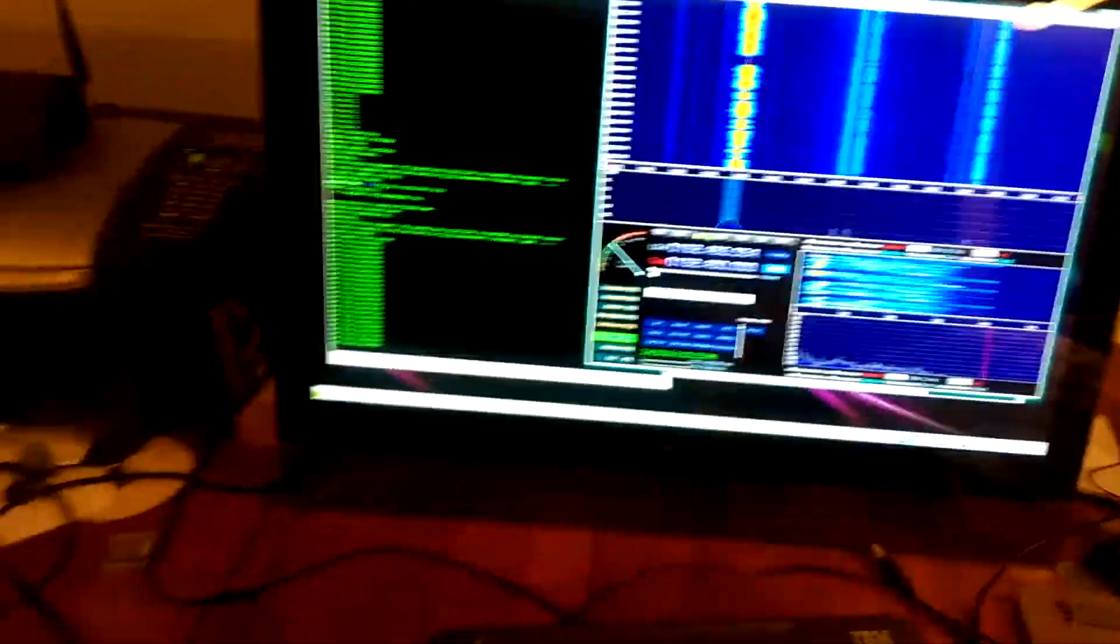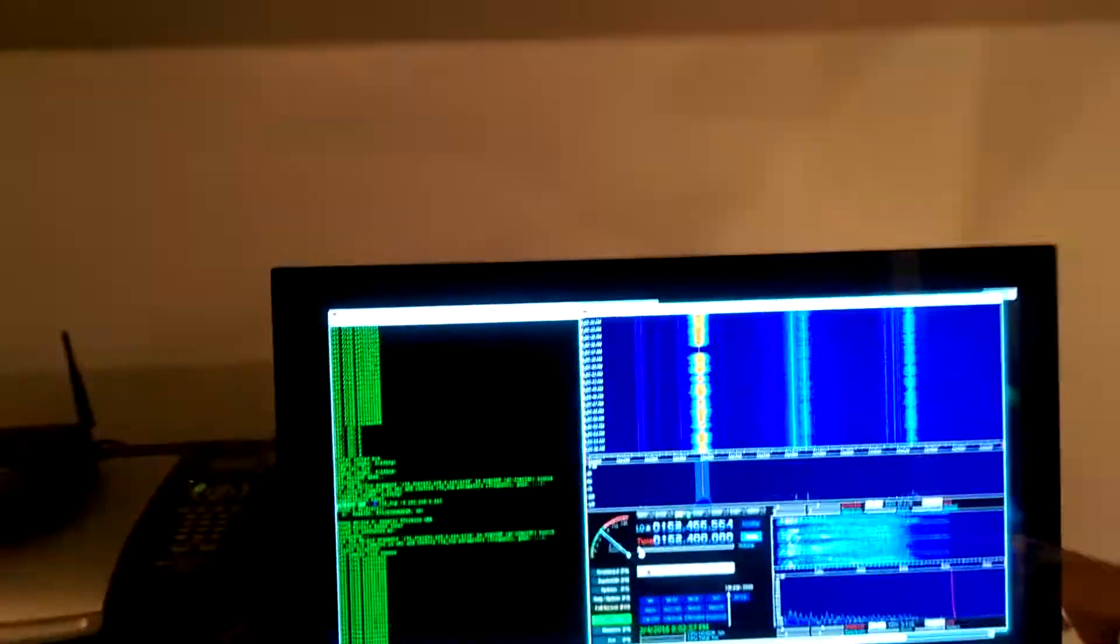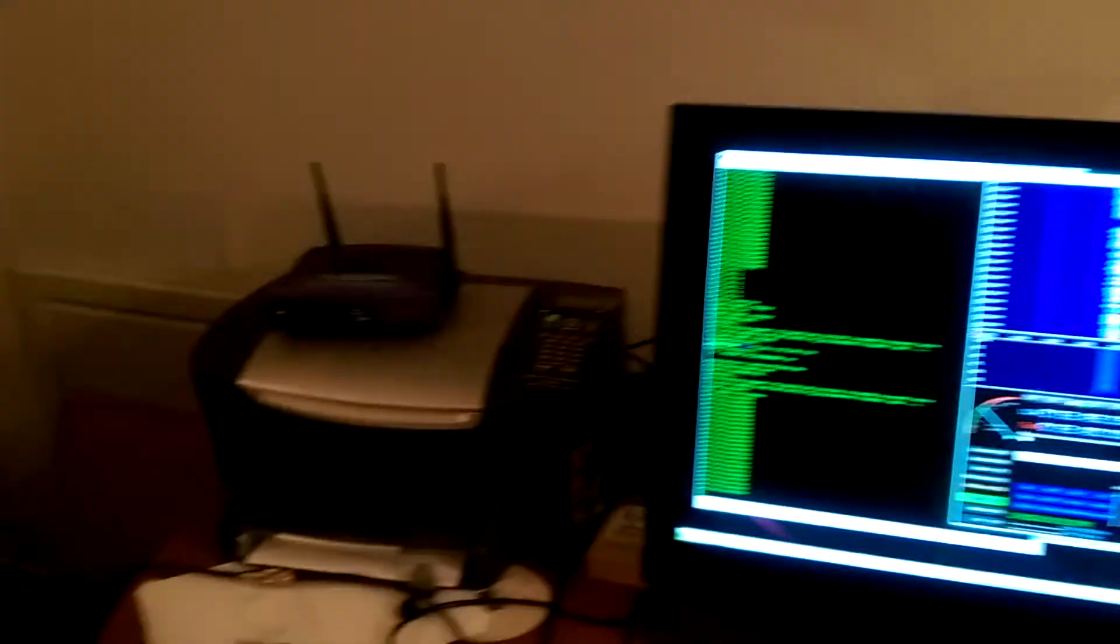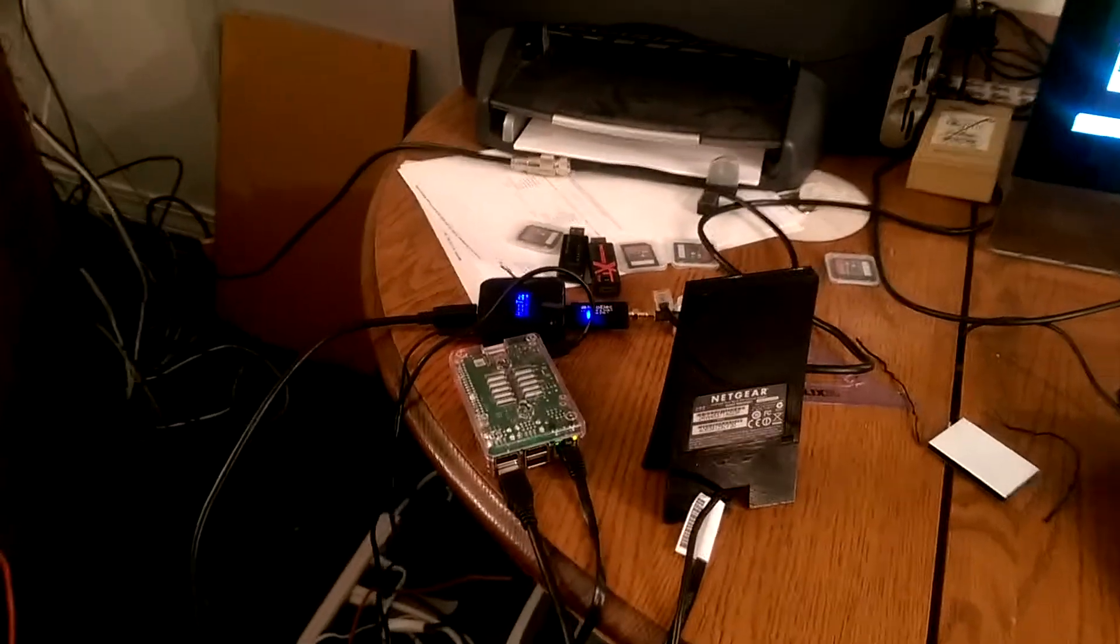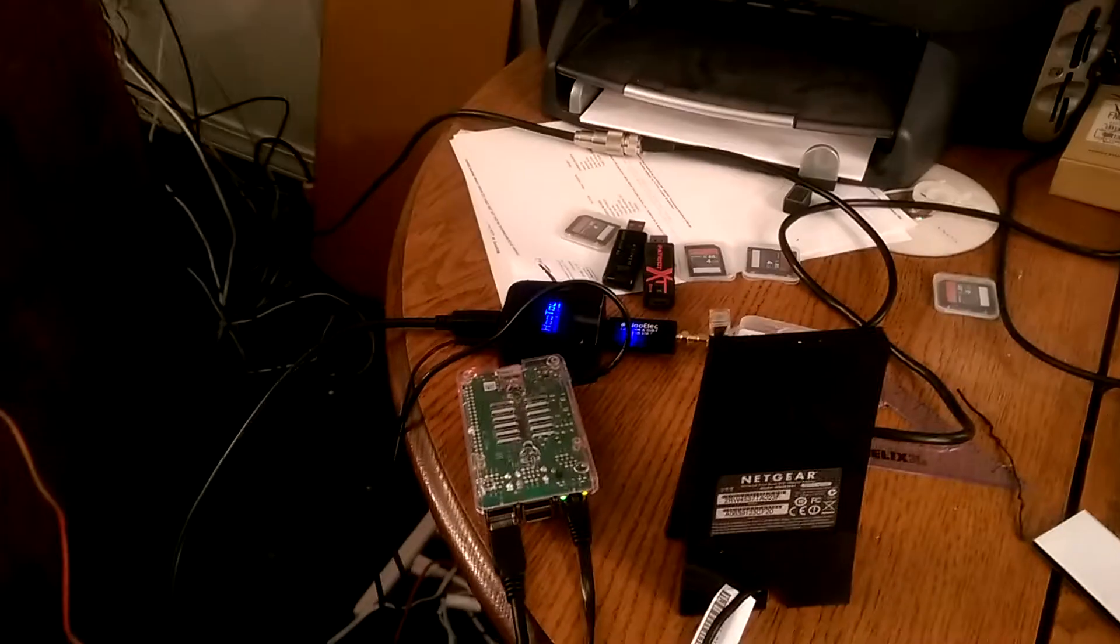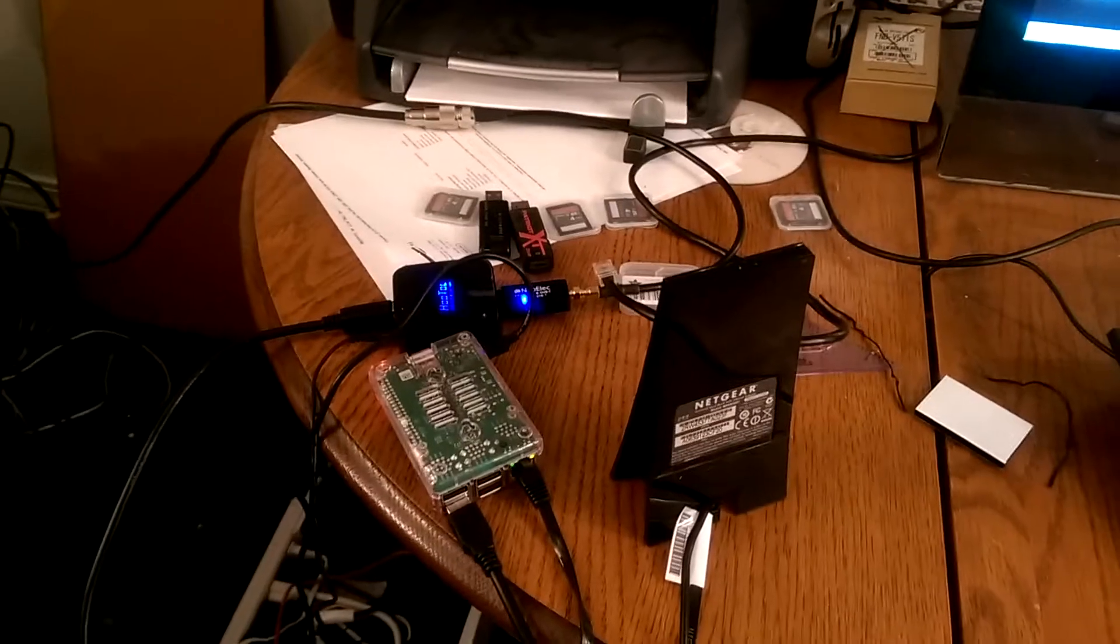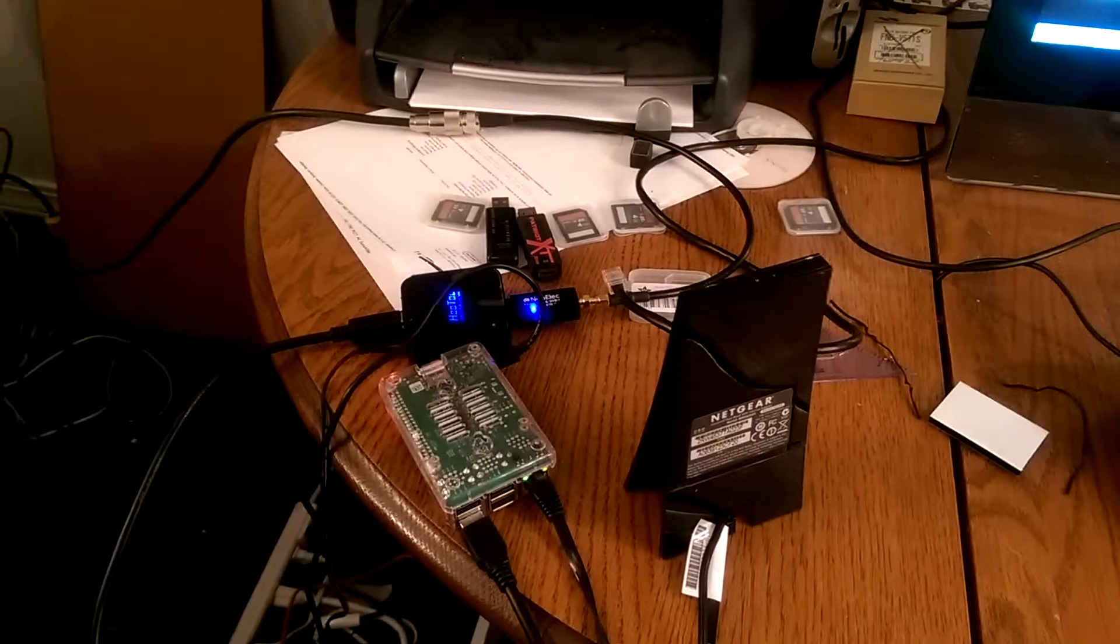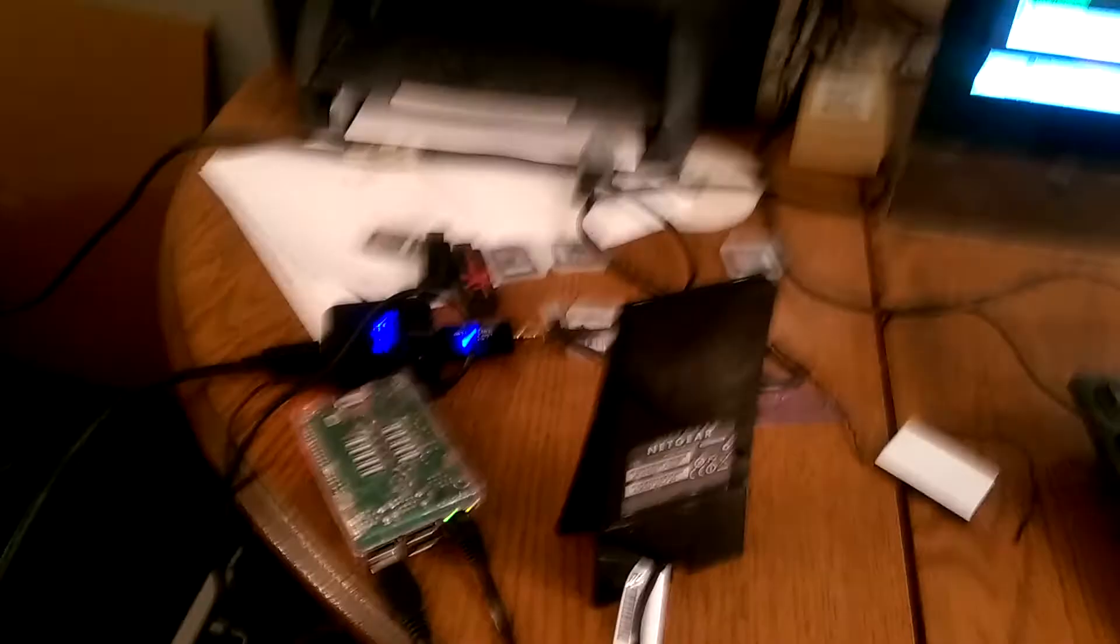Okay, I'm making another video. I've made some changes. I'm still working with the Raspberry Pi 2, which is running an RTL TCP server.